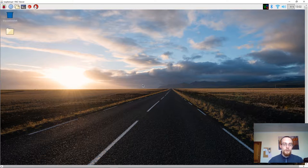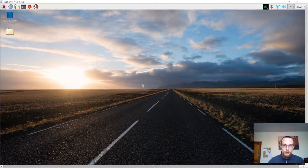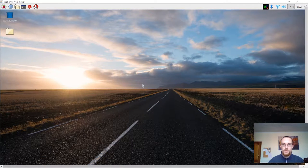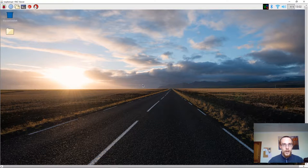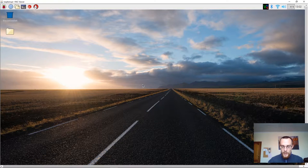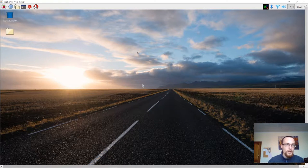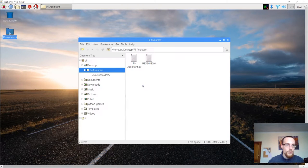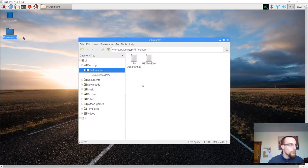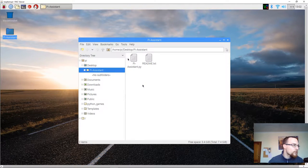We will need two accounts on this computer. One with sudo rights and one without sudo rights. And we will start by changing the password for the sudo user. So let's open up Pi Assistant.